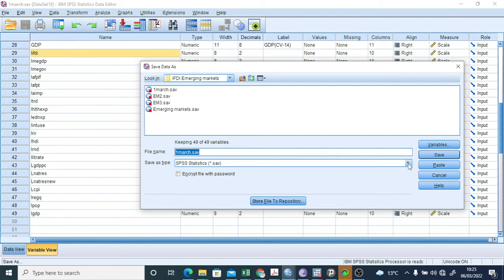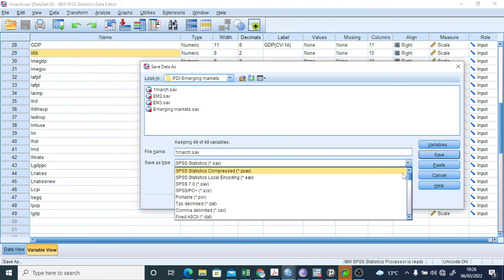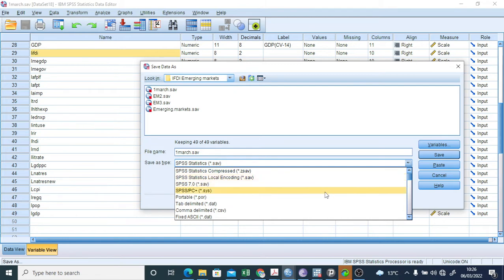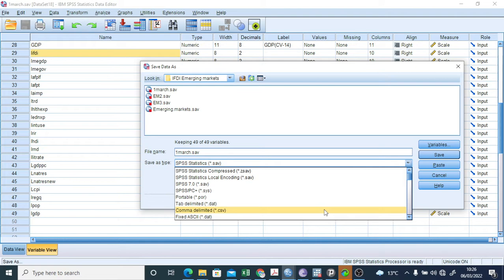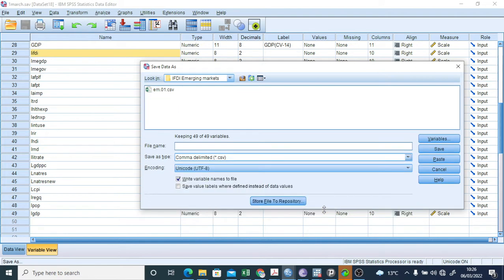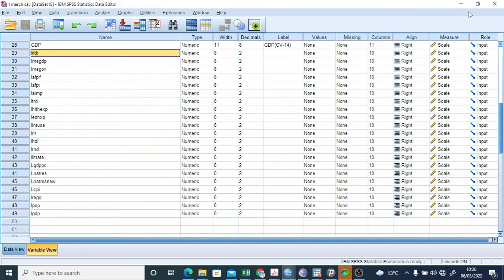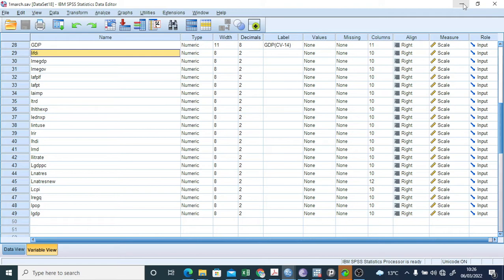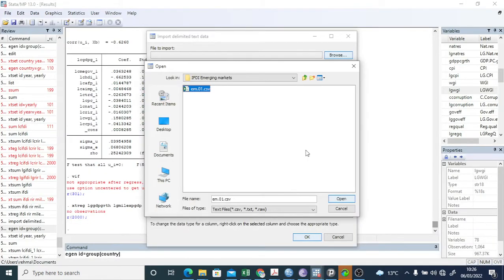So here you can go to this comma delimited CSV in this format. Here you can save. So in this way you can save the SPSS data in CSV format, which is required for Stata, and save it.